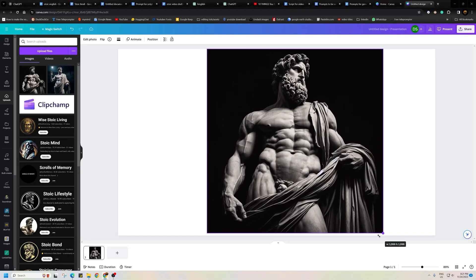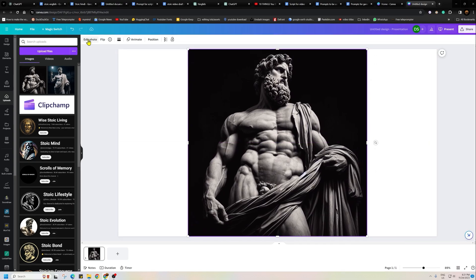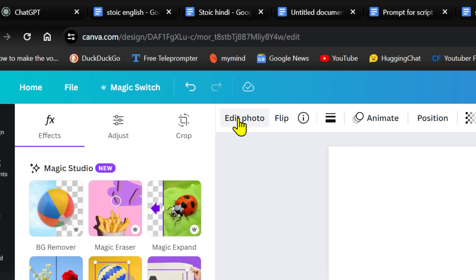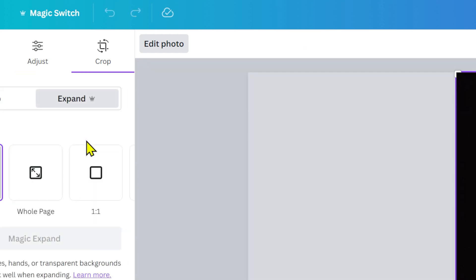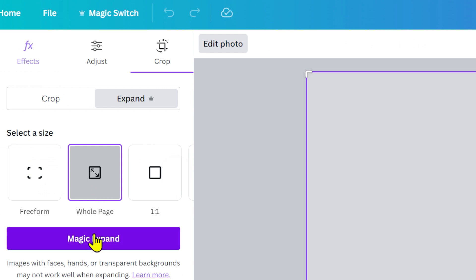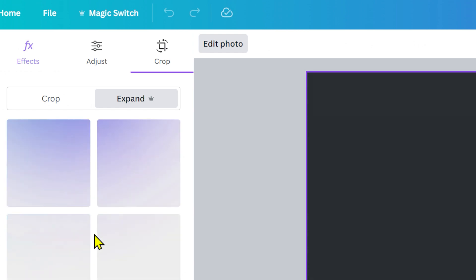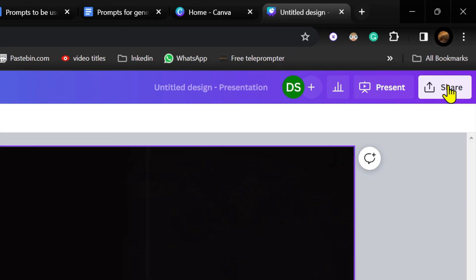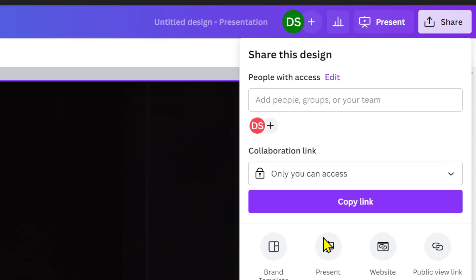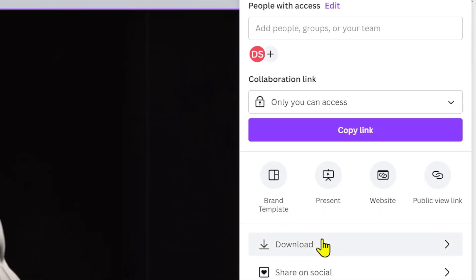Choose Magic Expand. Select Whole Page Option and press the Magic Expand button. Canva will offer 4 results. Choose the best one. Finally, click Share and download the image in PNG format. Repeat this process for all the images you have generated.